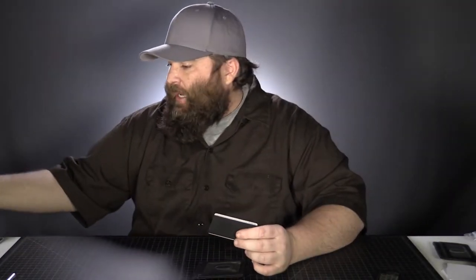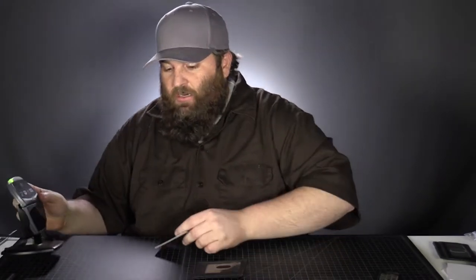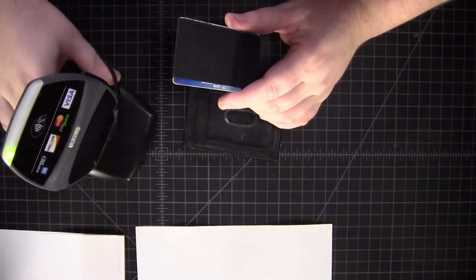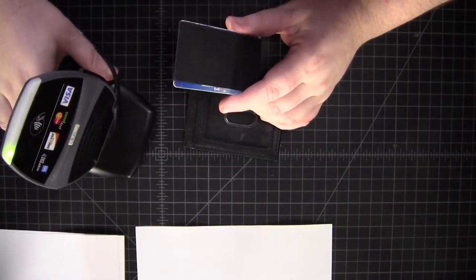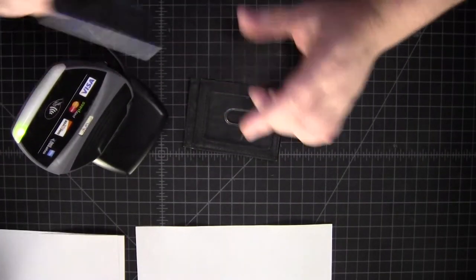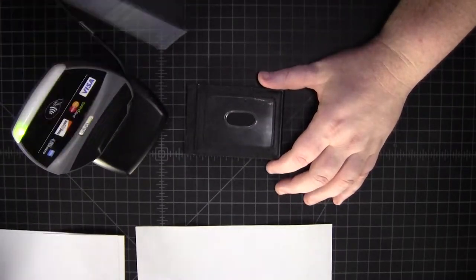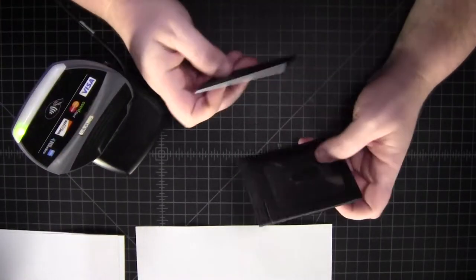All right, let's test this has RFID. So let's jump on that here. I have a RFID credit card. And here is a little thing you see at the store. And you can see it does work. All right.